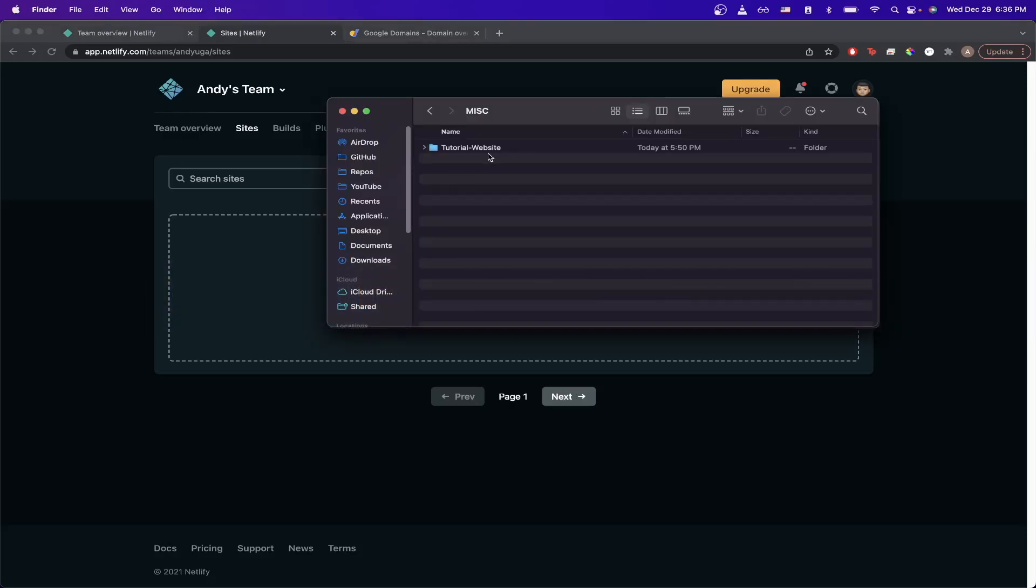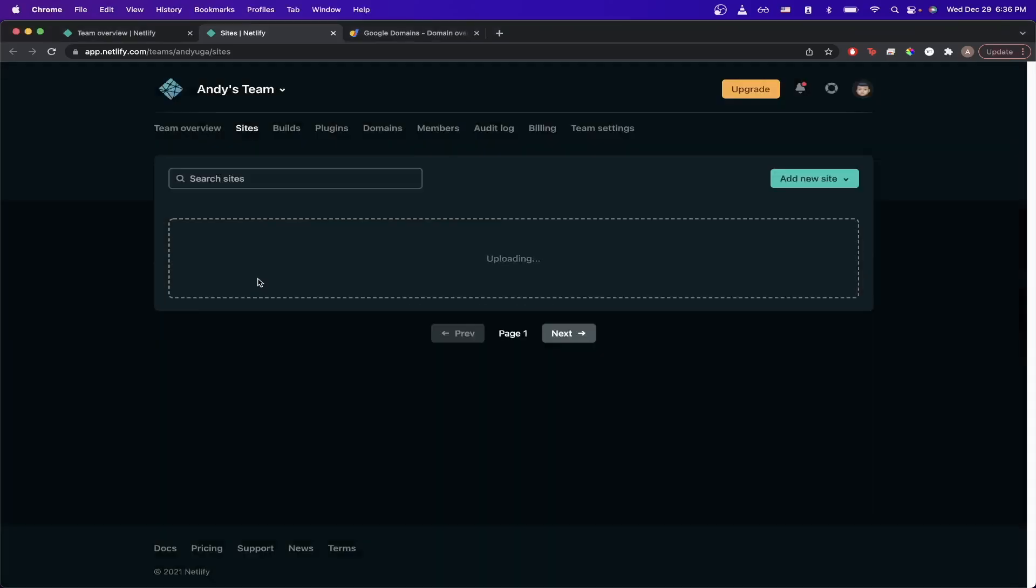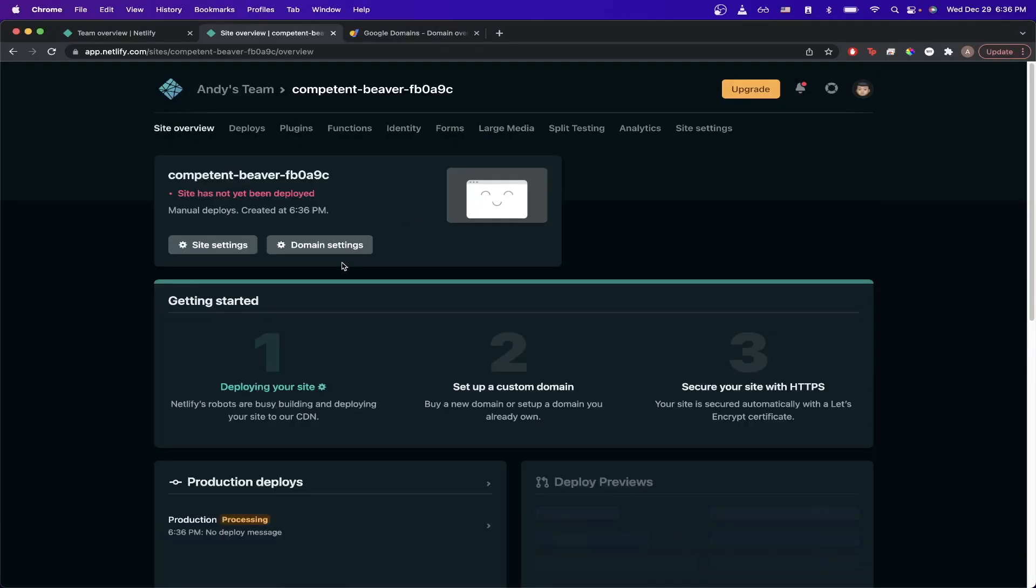I'm going to drop my folder that contains my website files. Once you've done so, you should see a screen similar to this.